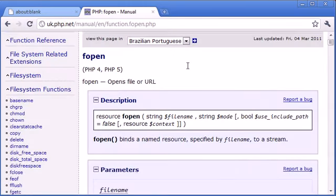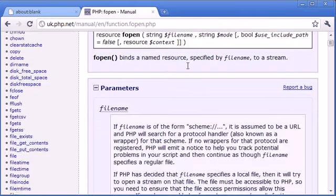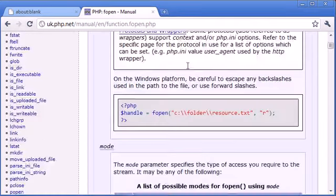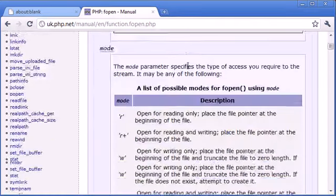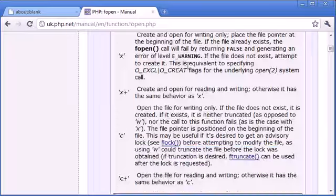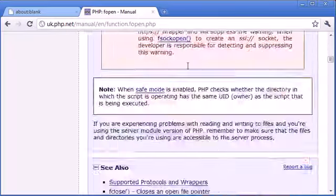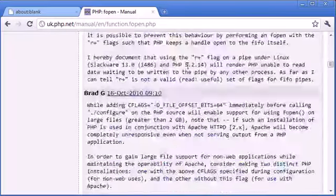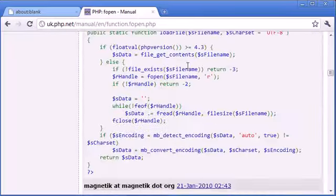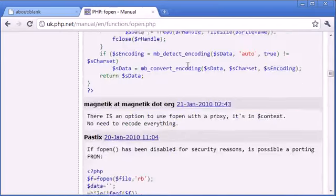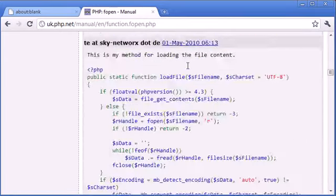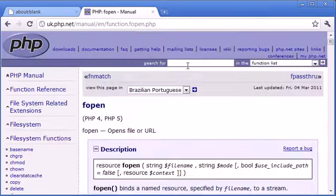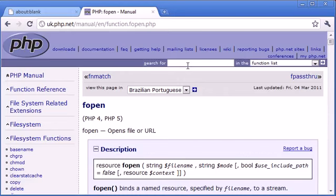And we see now it returns some information about our function. So we can now go down and look at the different parameters or the arguments it takes, and we can also look at some examples down here. So it's a really extensive list of user-submitted examples as well. You can get a really great feel of different functions, not just functions, but everything inside PHP from this PHP manual.